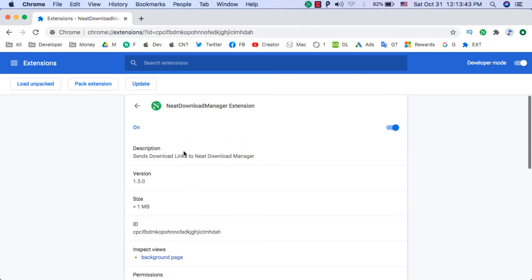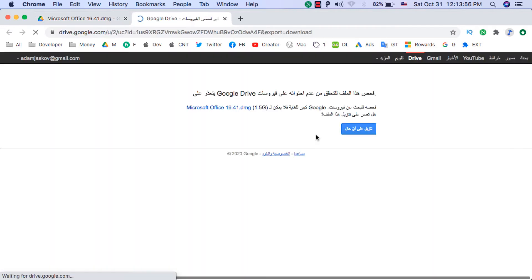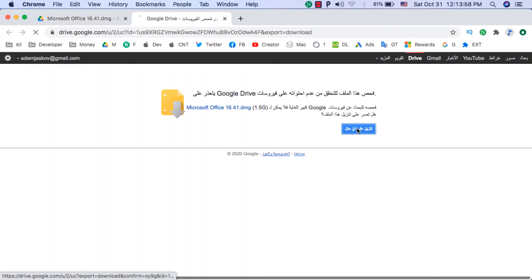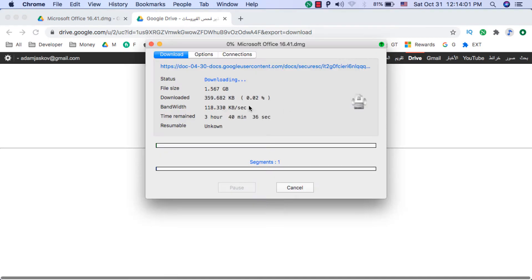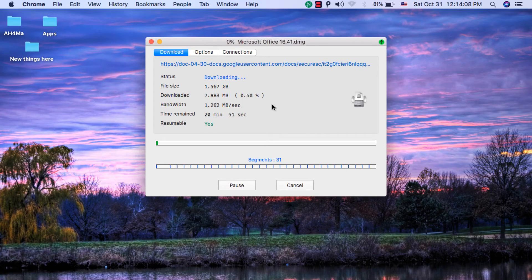Now I will try to download a file. See how the extension will pick up the file automatically — as you can see, the file is downloaded by Neat Download Manager.